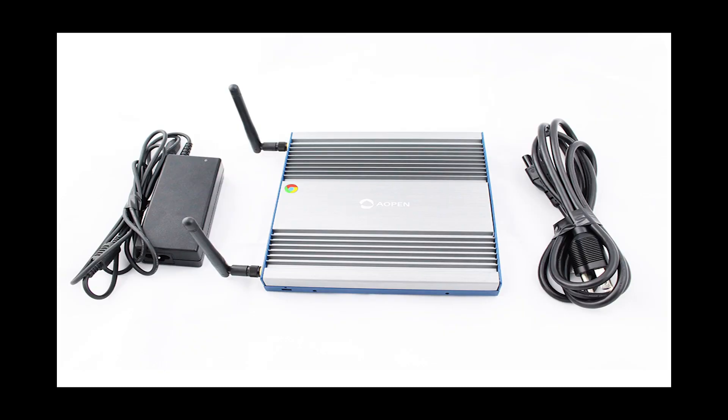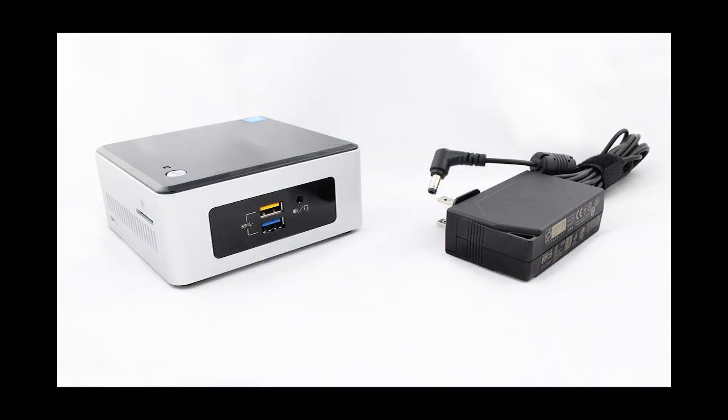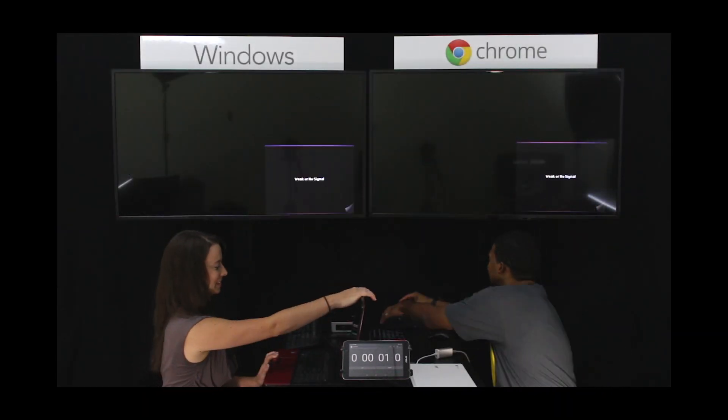We pitted our Google Chromebox from Aopen against an Intel Nook with Windows to see who was faster at launching digital signage.